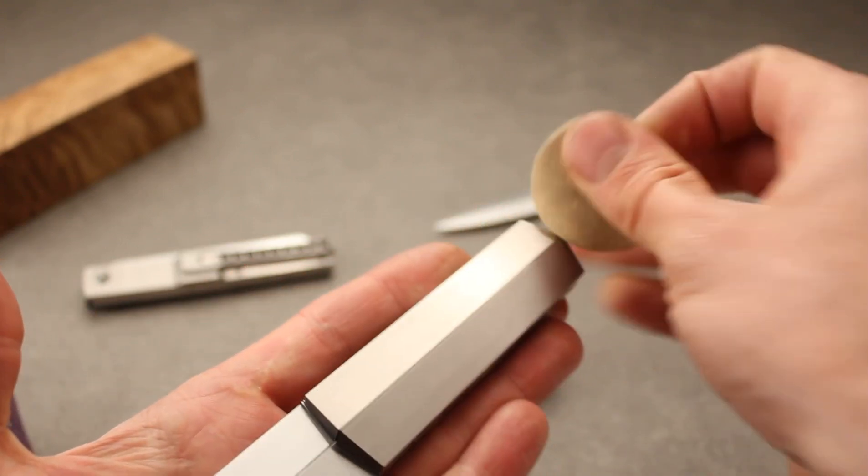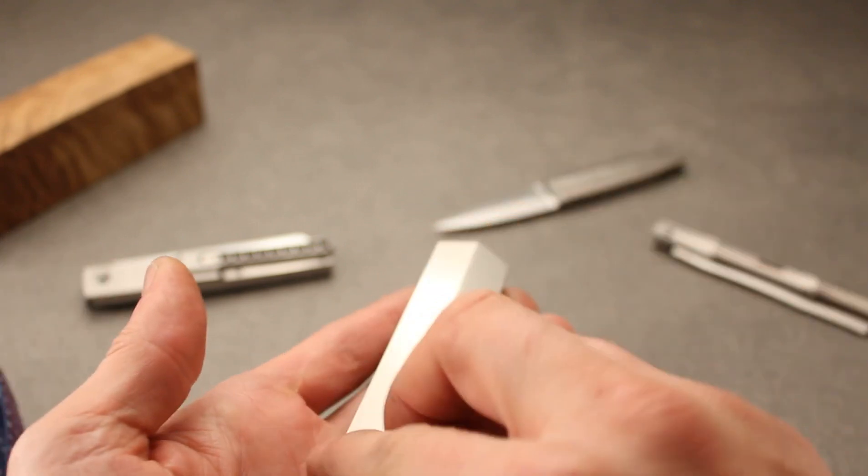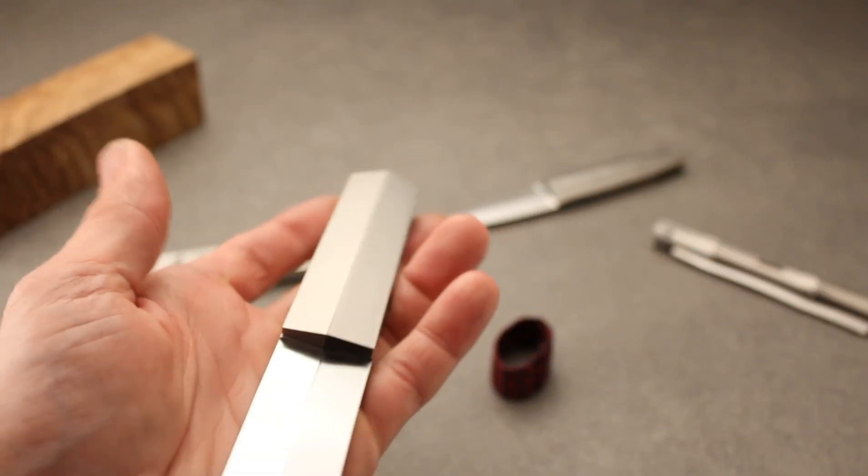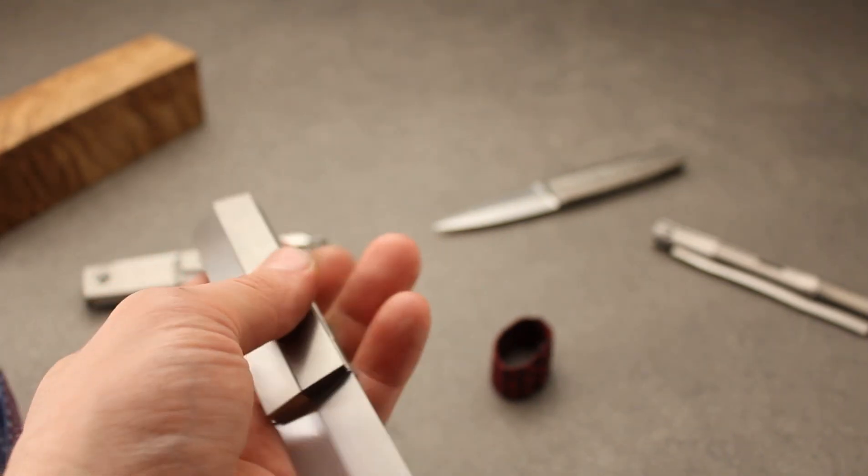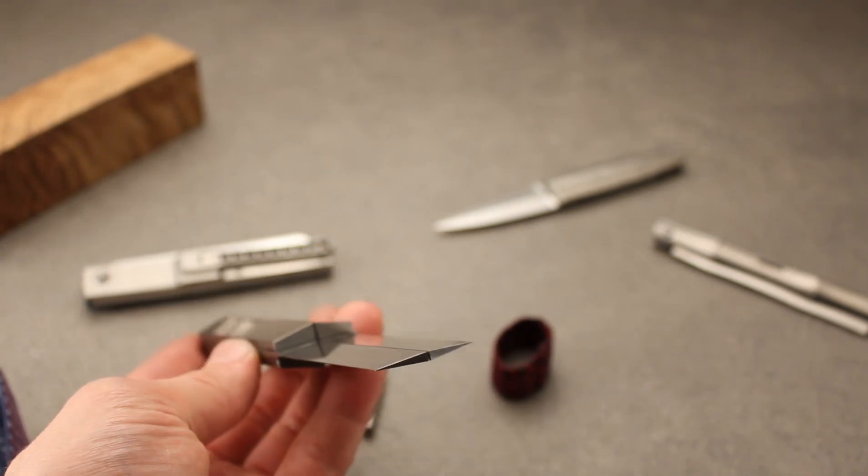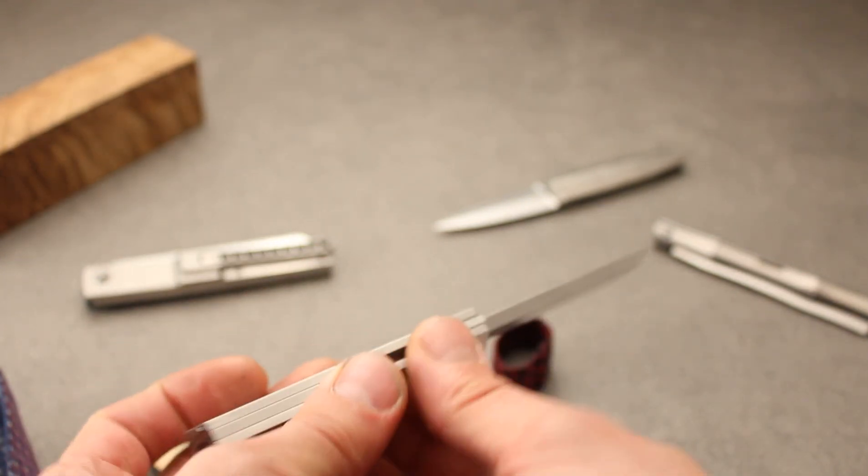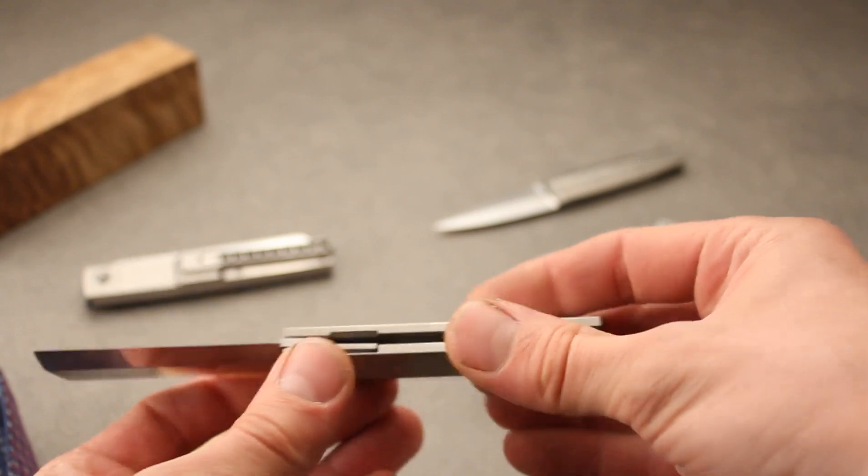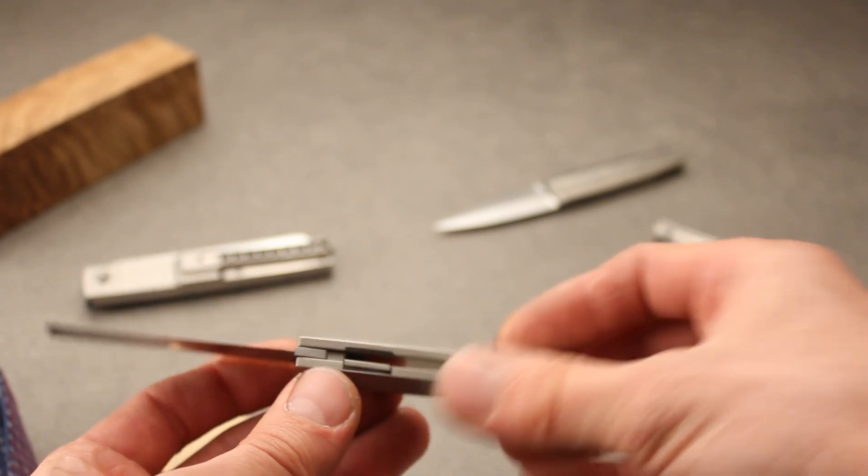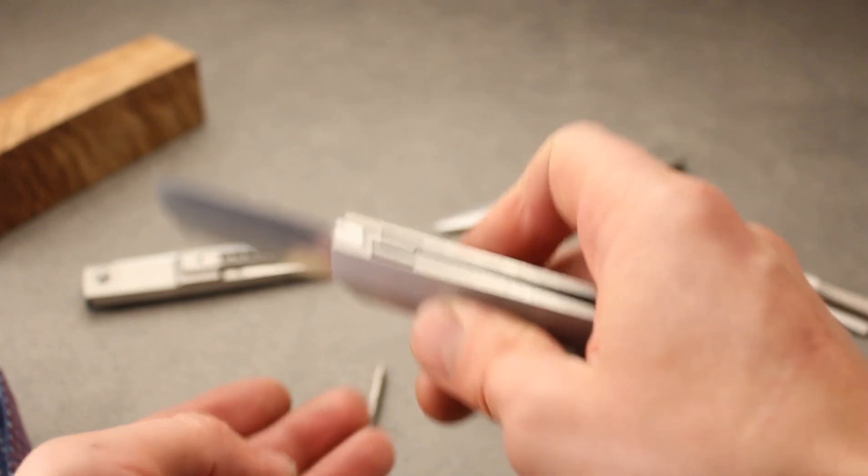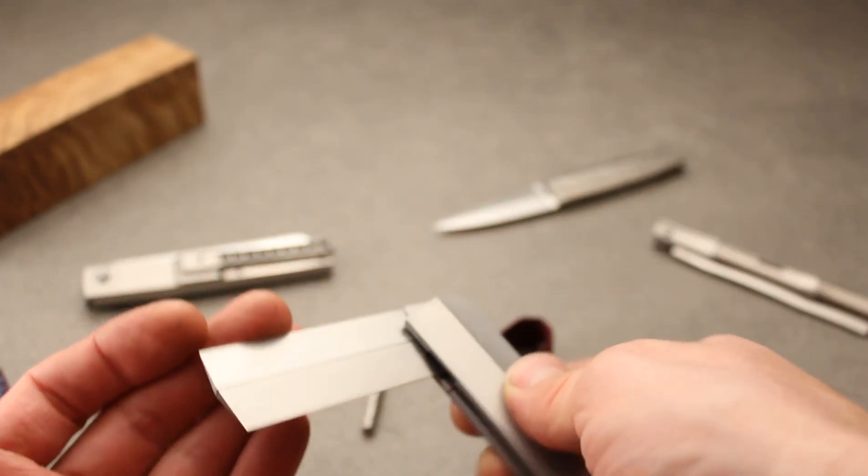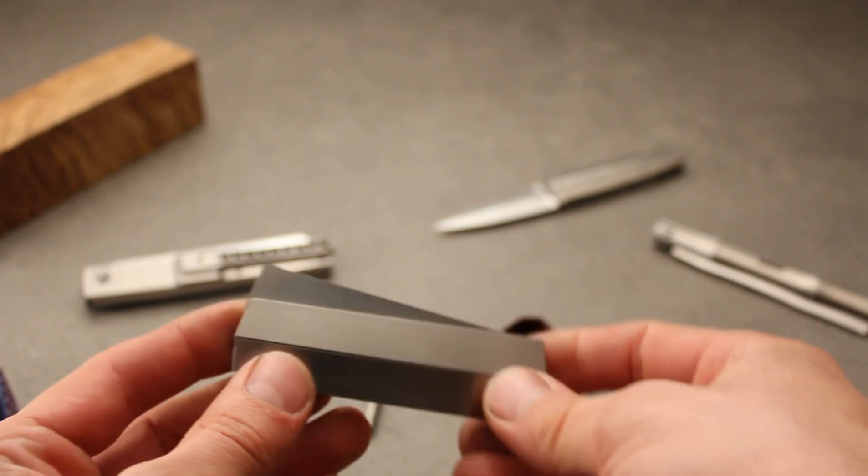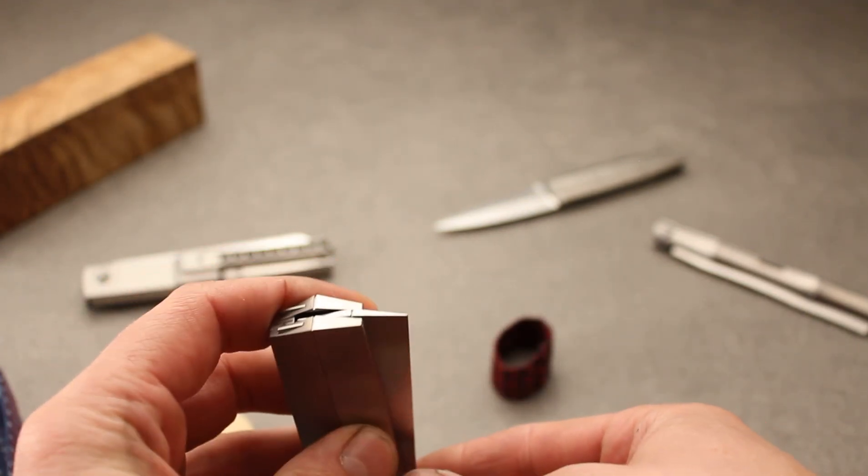It's titanium scales, RWL34 stainless steel blade, central groove going through the whole knife, a lot of angles and facets again. This one is a liner lock with a ceramic detent ball. There's also a new opening style.